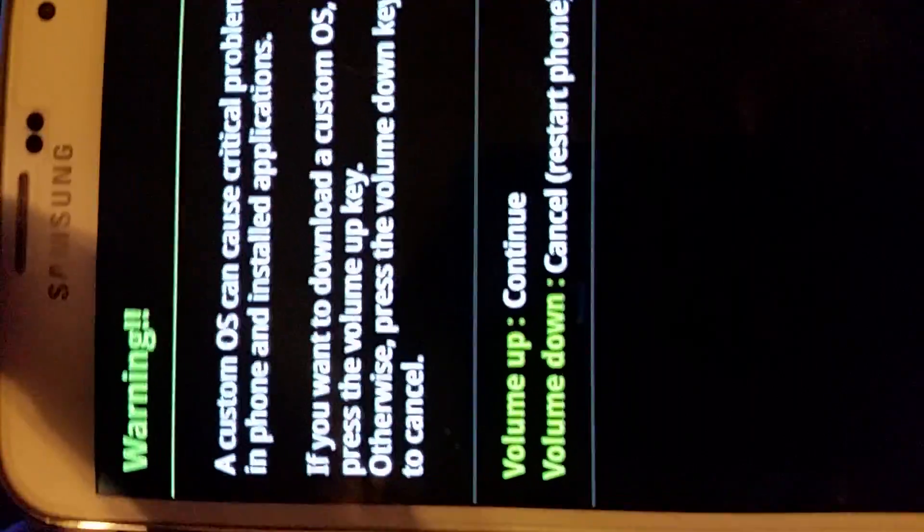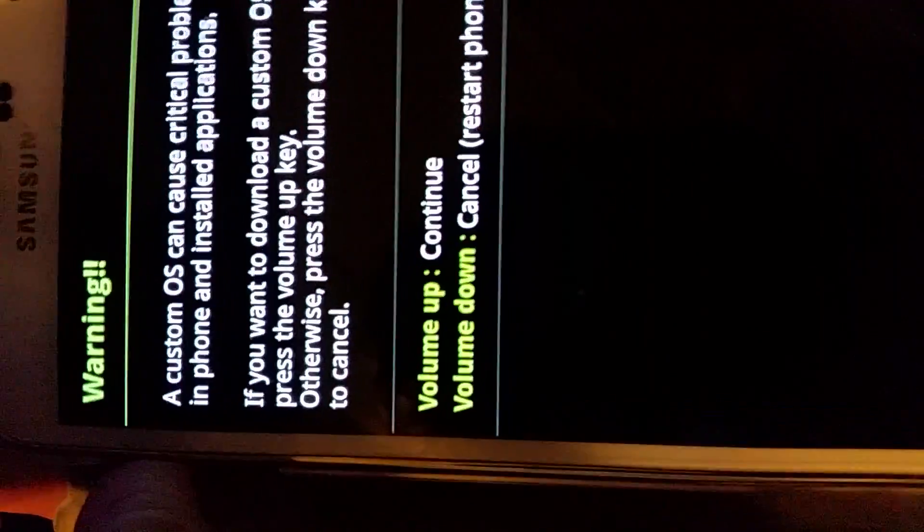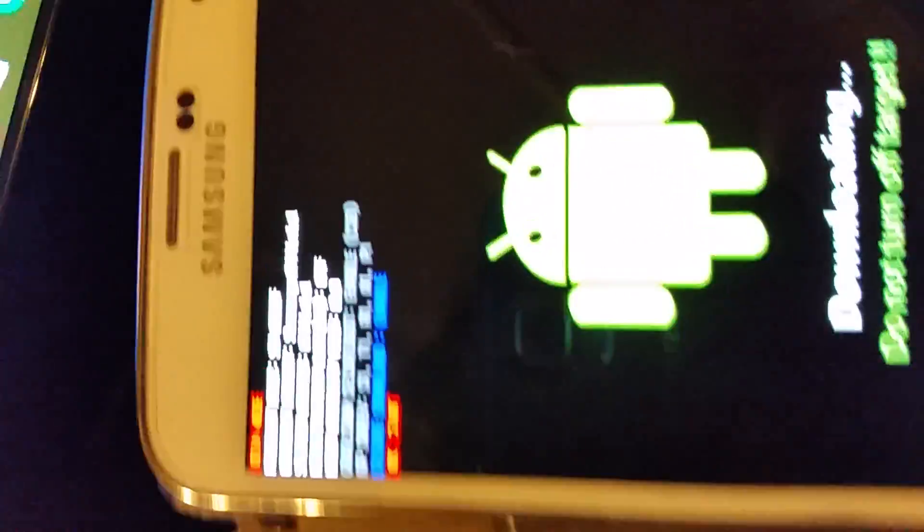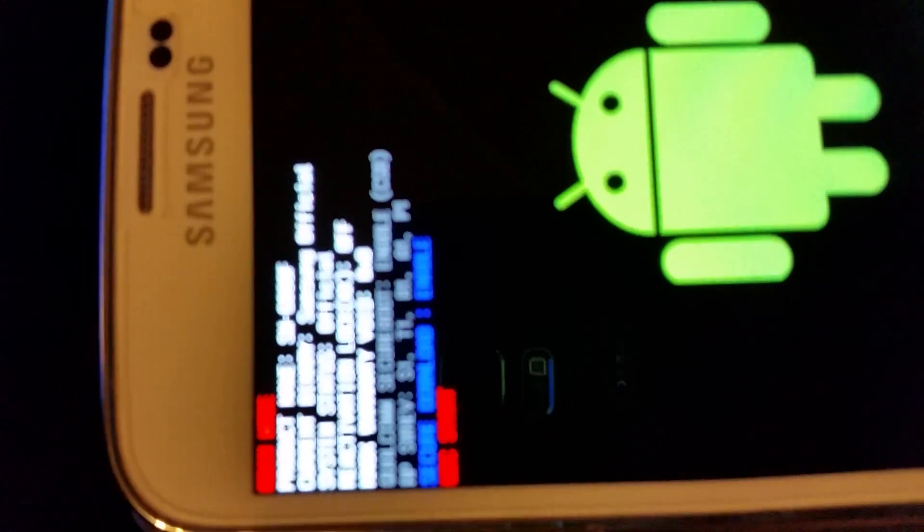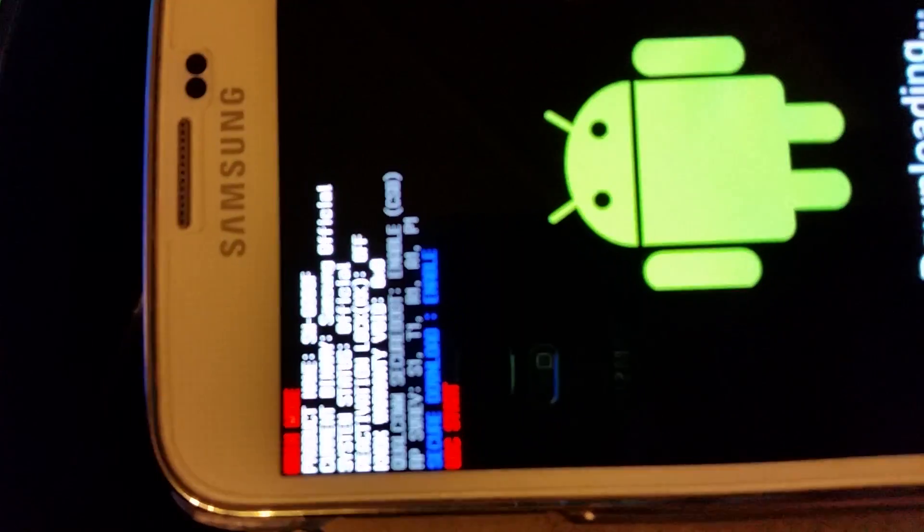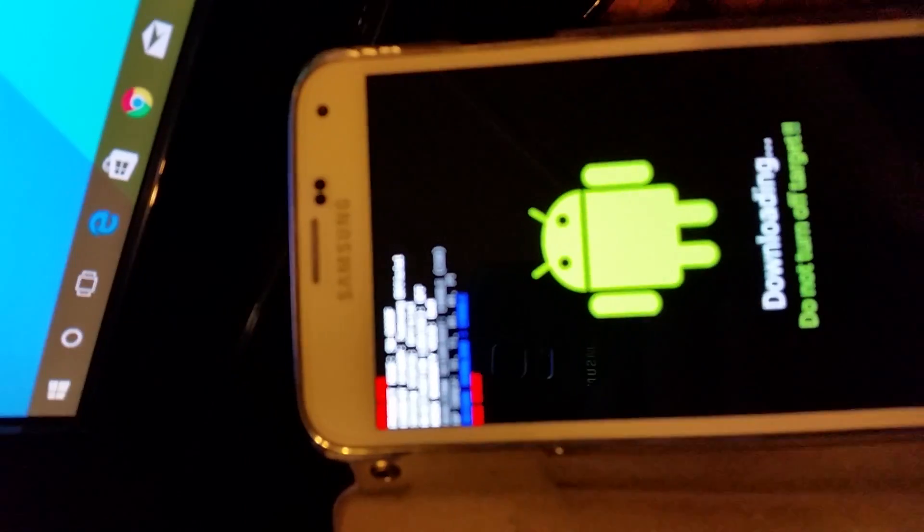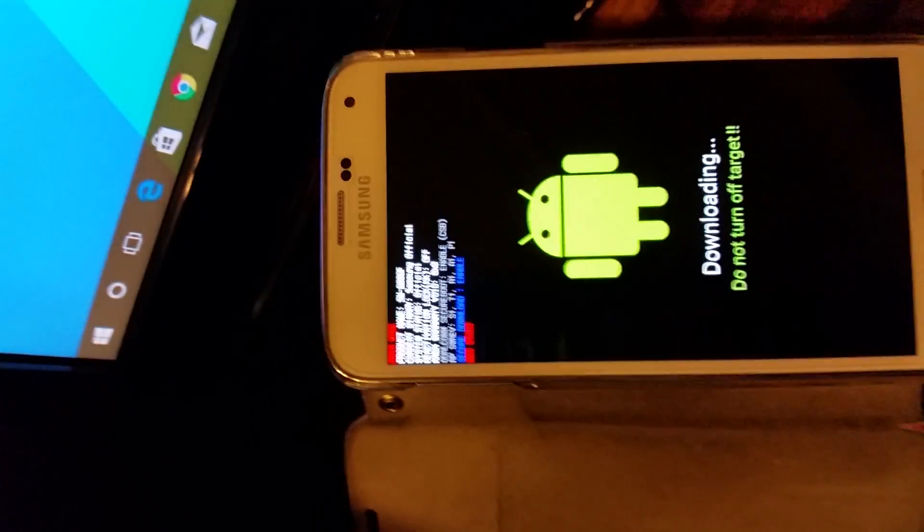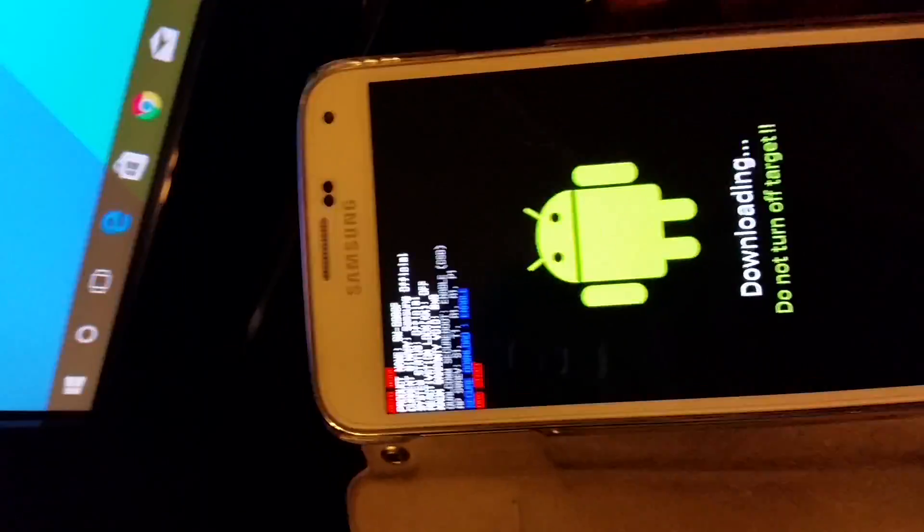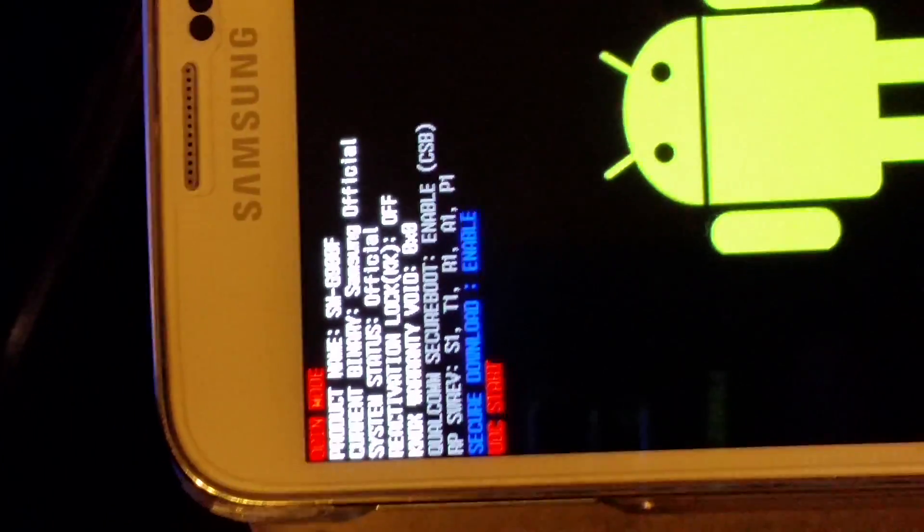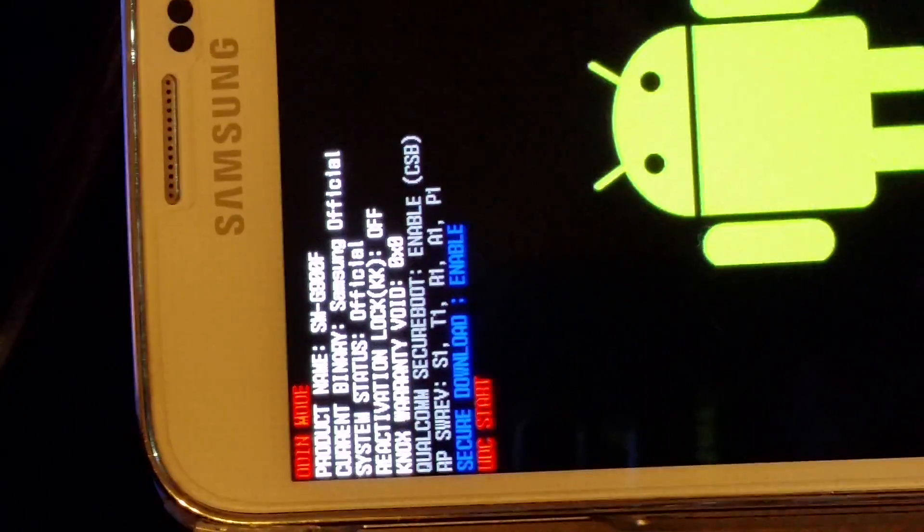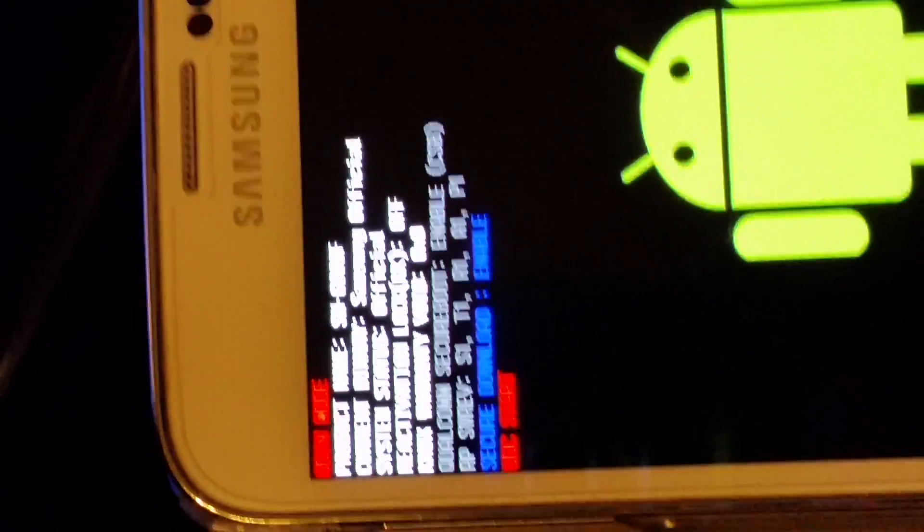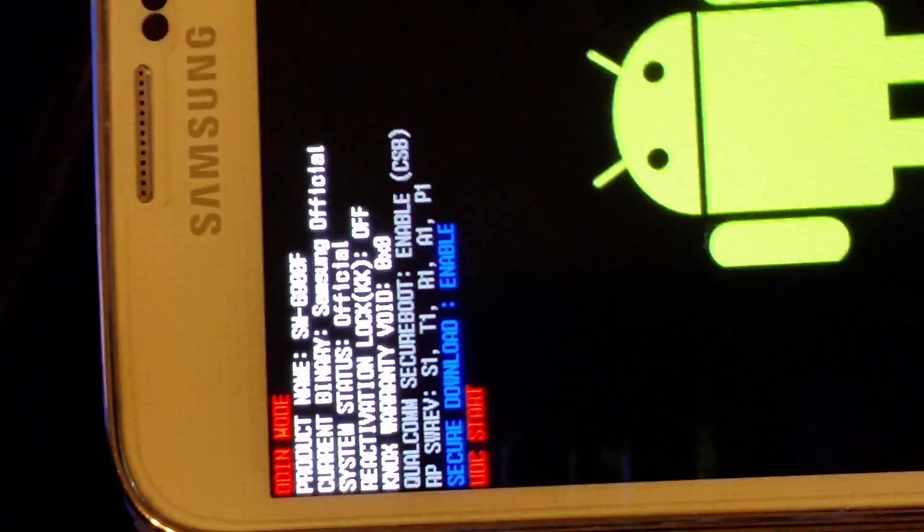All you're going to do is hit the volume up button to continue, and it's in download mode. Here's more proof that this thing has never been rooted or had any custom recovery. Under system status it says official, there's no Knox warranty void or anything.